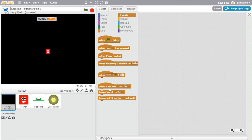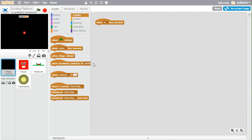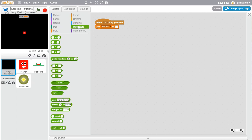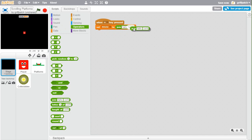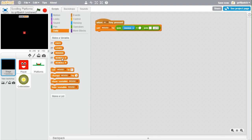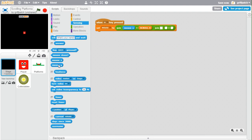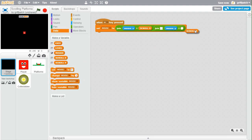Add an event for when a key is pressed — we'll use M for mouse. We're going to set MOUSE when M is pressed. Using the join operator from the operators block, we'll join together: mouse x plus scroll x, then a comma and a space, then mouse y plus scroll y. So when M is pressed on the keyboard, the MOUSE variable is set to the mouse position offset by the scroll.